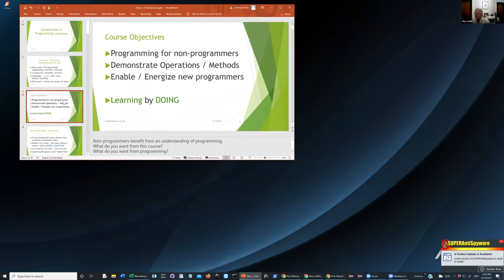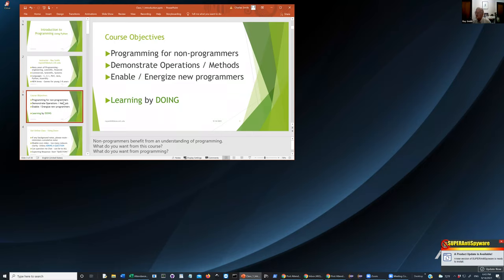The course objectives: programming for non-programmers. If you are already a programmer and just don't know Python, this may not be the course for you, but I won't turn you away. We want to demonstrate the operations and methods of programming using Python as an example. We are going to teach Python and enable and energize new programmers — that means you.